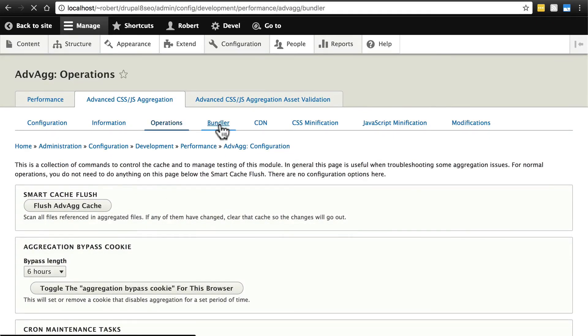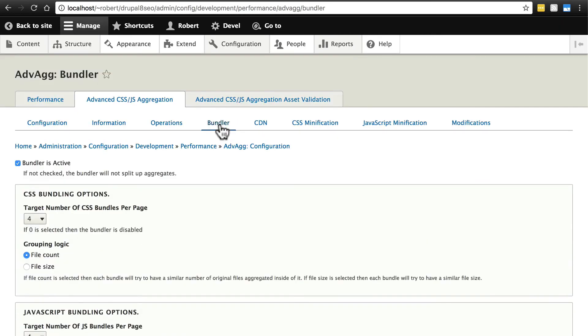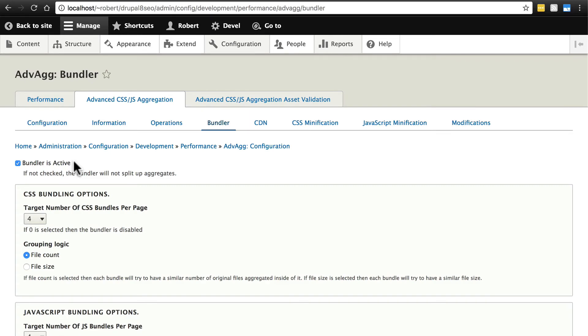Bundler is where we're going to start having some more configuration. You want to make sure that bundler is active. The bundler analyzes your website, particularly the different types of pages, the different types of content that are on your site that load different resources, and it looks also at the caches for those pages.